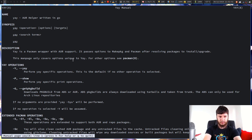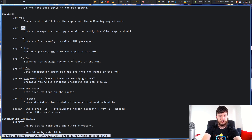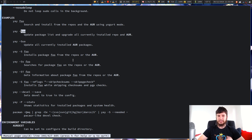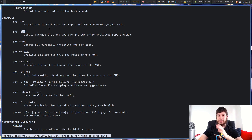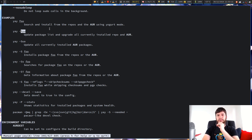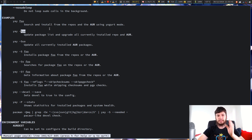So if we go man Yay and scroll right down to the bottom — so this is straight up a wrapper for Pacman. You could just use this to maintain your main packages. If you pass in yay -Syu that will update all of your repo and all of your AUR packages. So you could actually just replace using Pacman with this if you really wanted to. I typically just use Yay to maintain my AUR packages and I would recommend you doing the same, just in case there's anything weird with your main repo stuff.